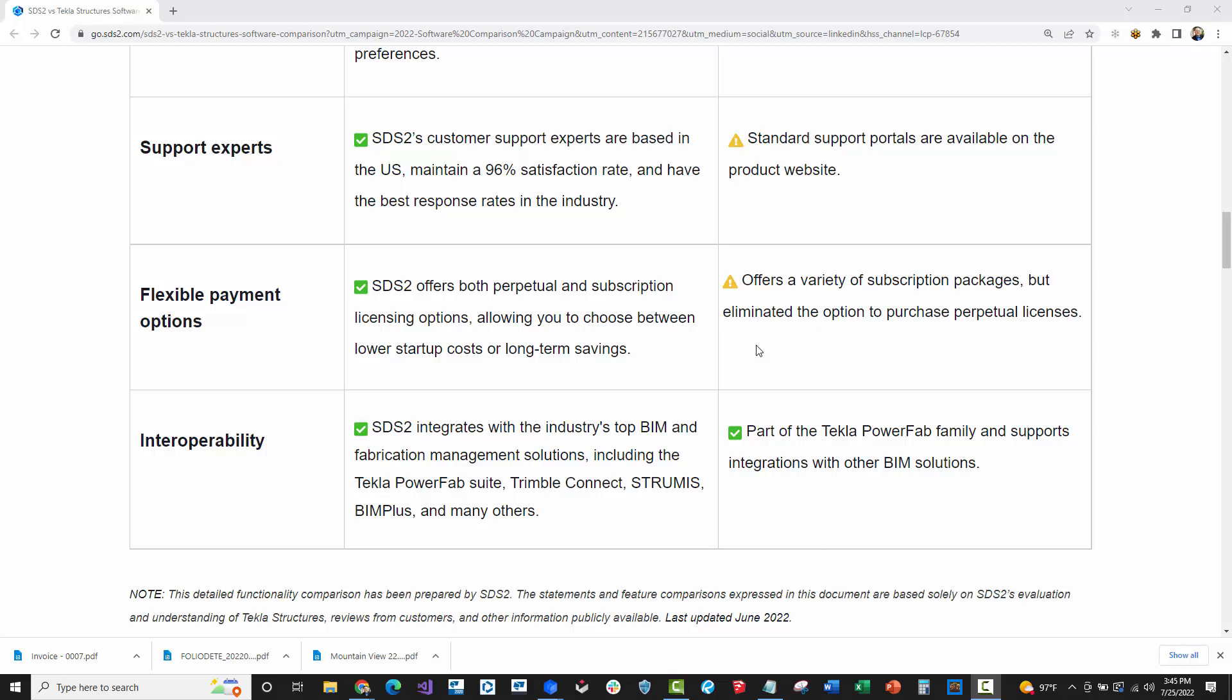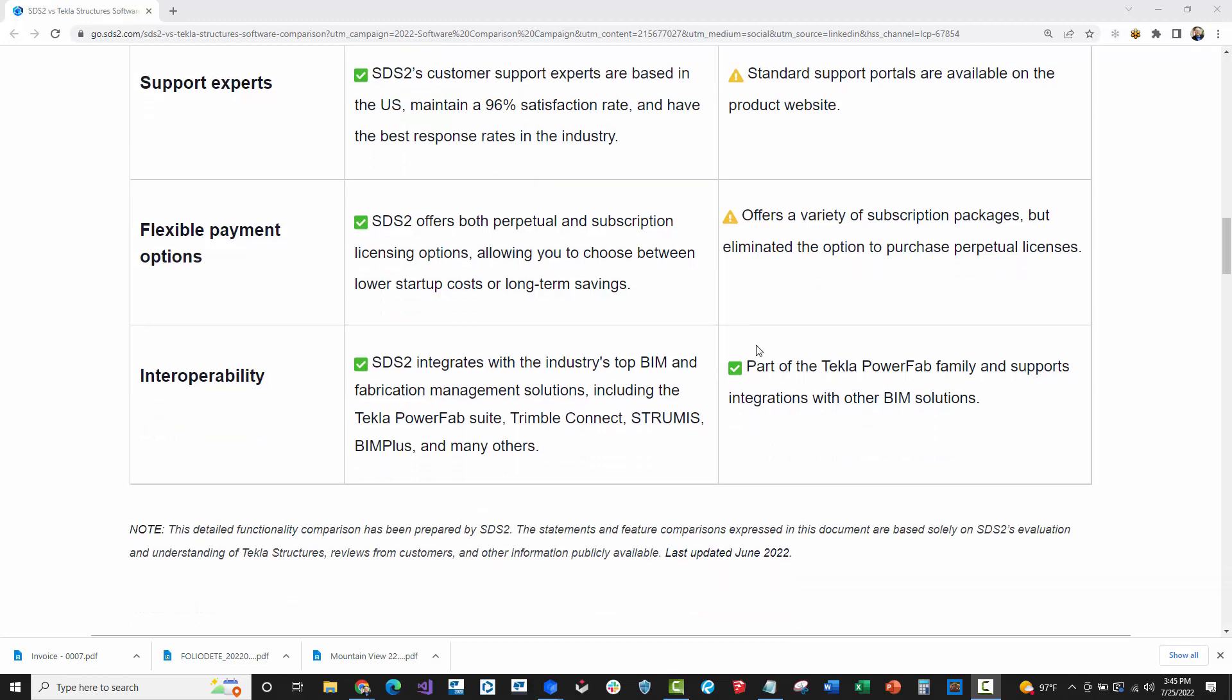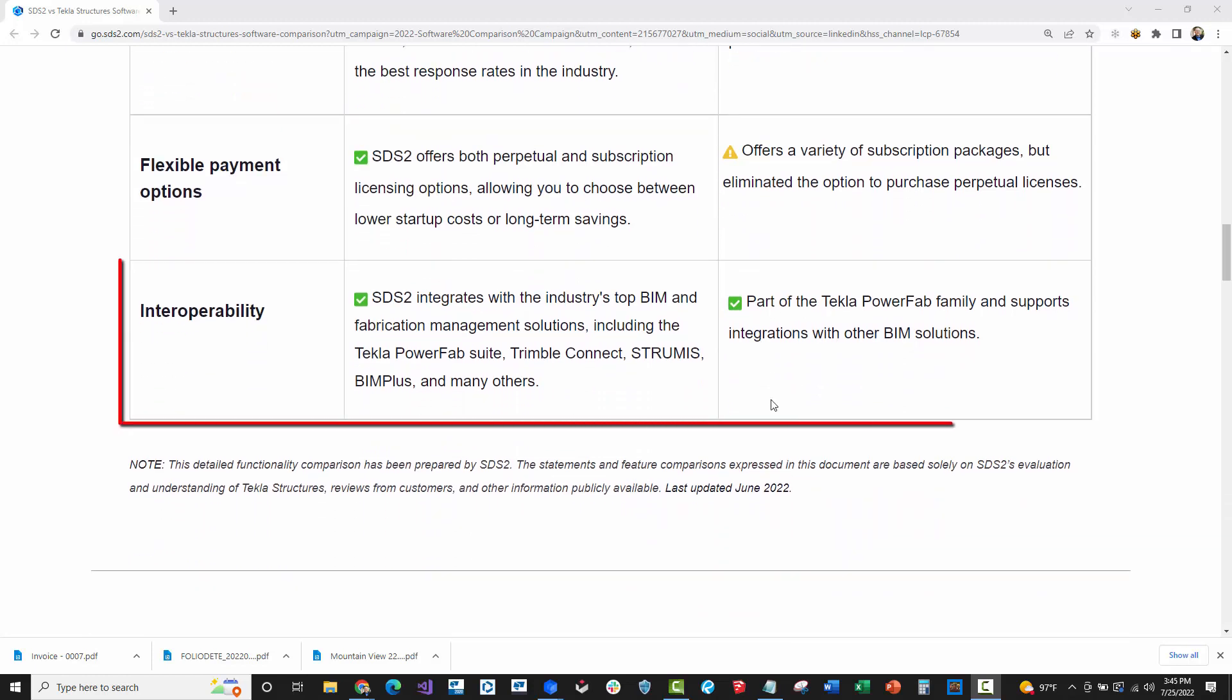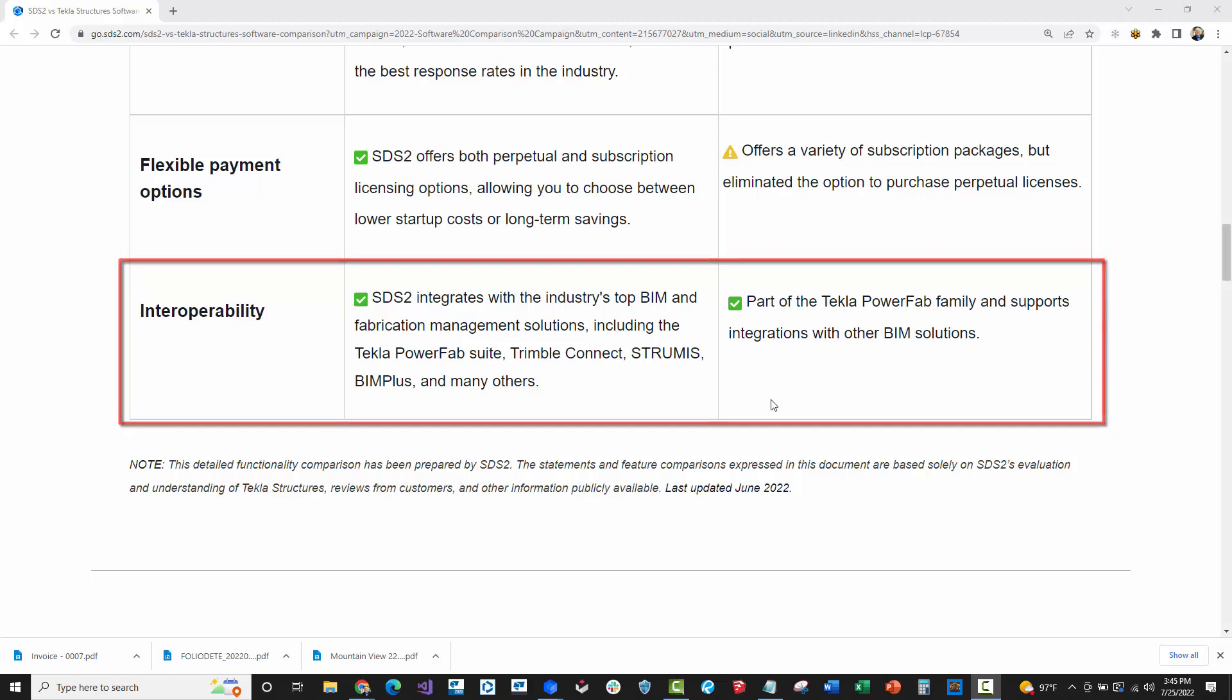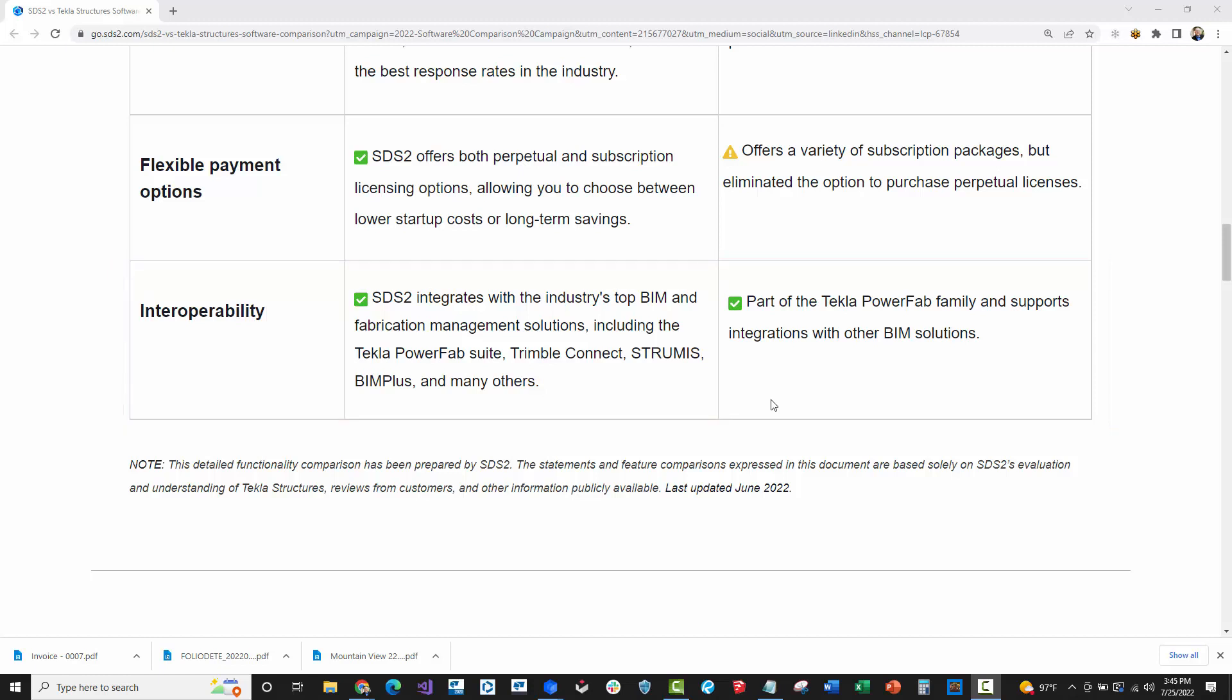Lastly, we have interoperability here. I just want to comment on this the way this is worded. It is nice to see two green checkboxes next to both of these because both SDS2 and Tekla have really great interoperability. For a long time, SDS2 had great CNC exports and varied CNC exports for specific CNC manufacturers, especially back in the early 2000s. Tekla was just DSTV only for the longest time.